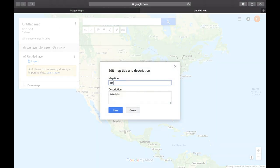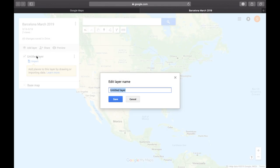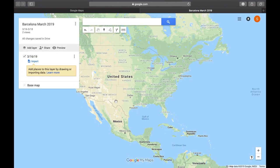This one's going to be 'Barcelona March 2019,' and in the description I'll put the dates I'll be there. This right here is what you call a layer. The way I like to plan is to make my layers dates, so I'm going to be in Barcelona on March 16th — I'll call this one 'March 16, 2019.'